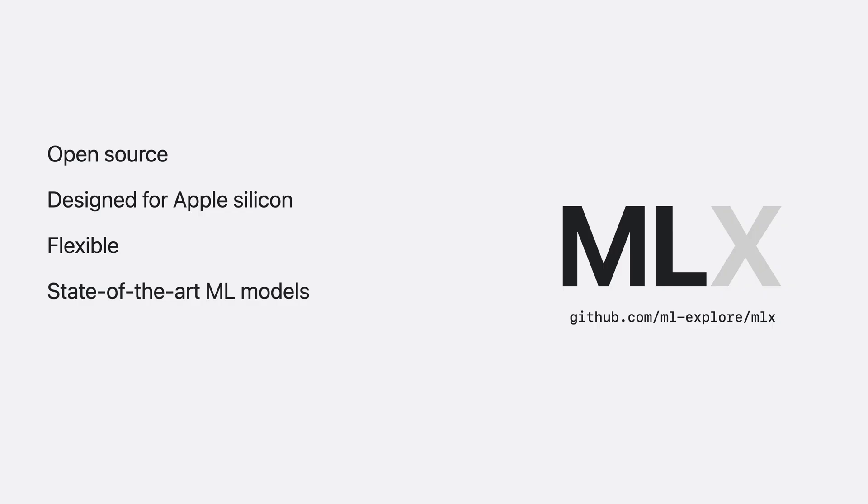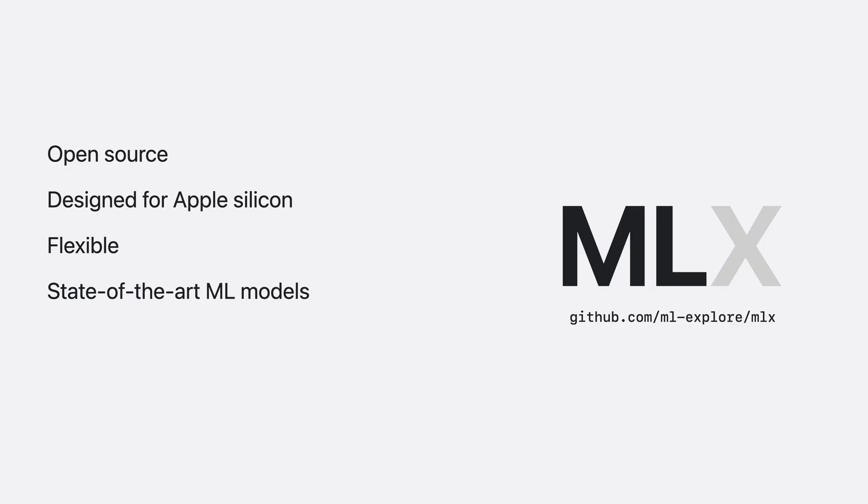If you want to generate text with large language models, generate images, audio, or even video with the latest models, MLX is for you. You can also use it to train, fine-tune, or otherwise customize your machine learning models directly on your Mac.